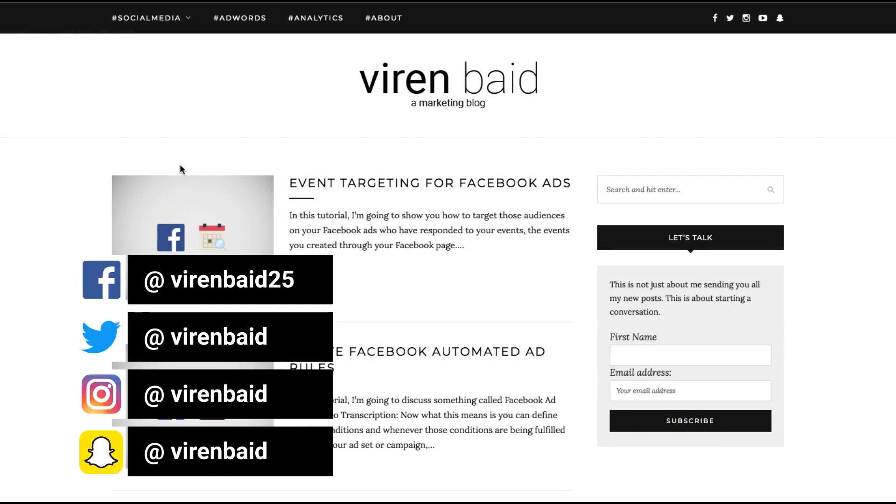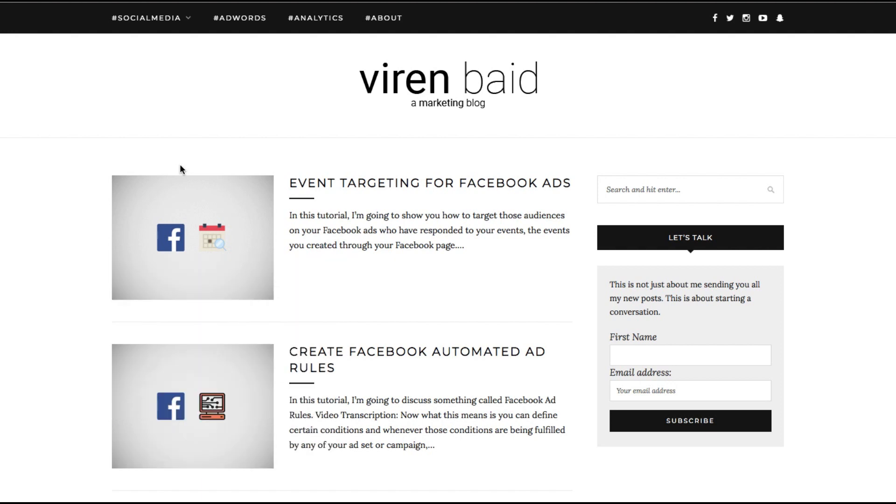Hey everyone, this is Virayn and welcome back to my YouTube channel for another marketing tutorial. This is an extremely interesting one. A lot of people have been asking me to do this tutorial.